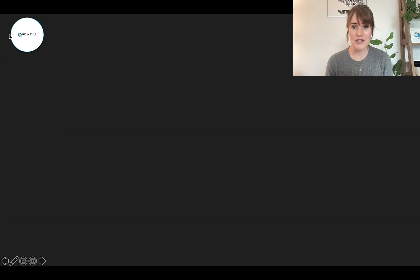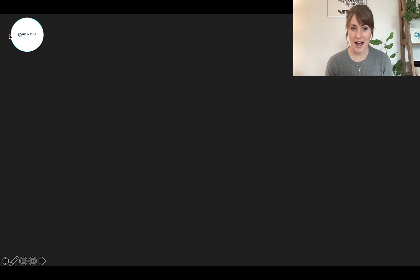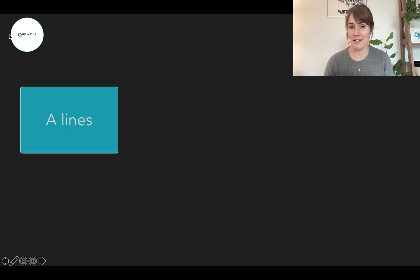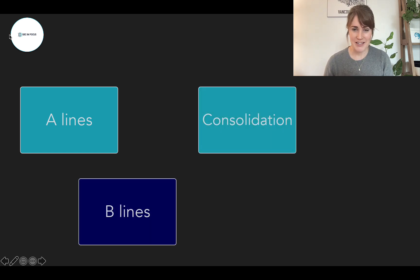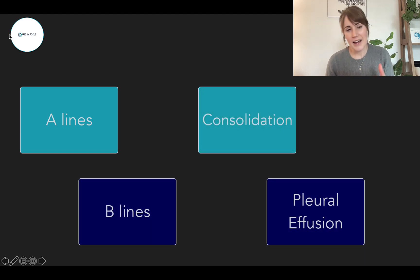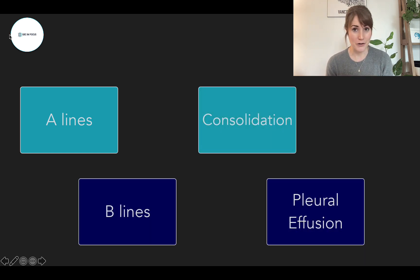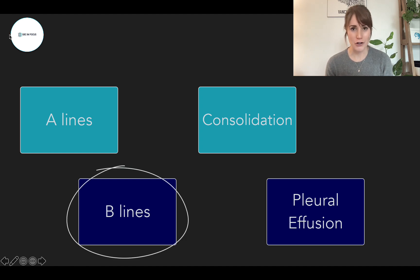As a reminder, some of the beauty of lung ultrasound is its simplicity. If you're doing it right, you should always be seeing one of four patterns: A-lines, B-lines, consolidations or hepatizations, and pleural effusions — and of course the pleura. We will talk a bit about the pleura today, but we're really going to zoom in on those vertical artifacts or B-lines.